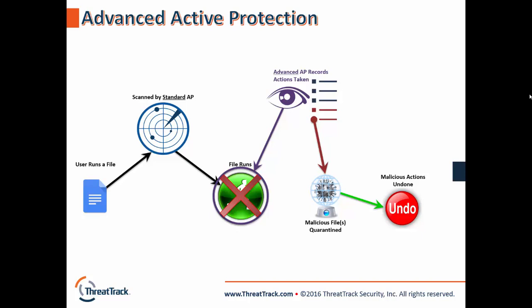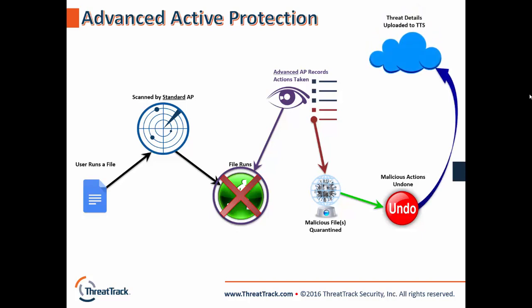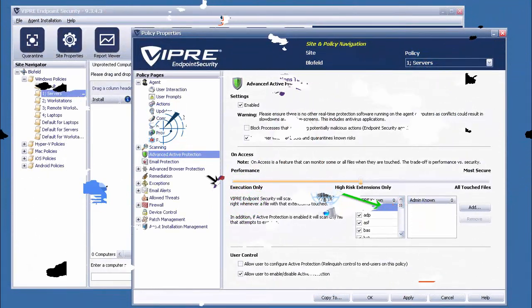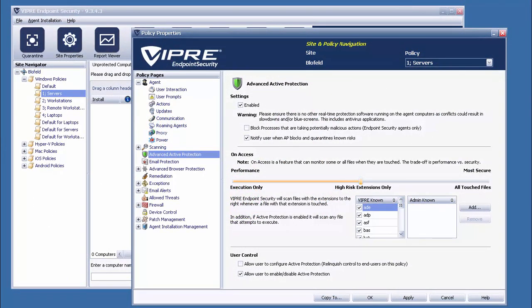Finally, all the details regarding not only catching, but also remediating the threat will be uploaded to our definition server, so the next update will ensure all Viper users will be able to stop this threat at the standard active protection level. In the end, my favorite way to describe this feature is simply, it doesn't care what a file is, just what it does. And this advanced heuristics engine provides powerful protection against zero-day threats, as well as advanced malware, such as ransomware.